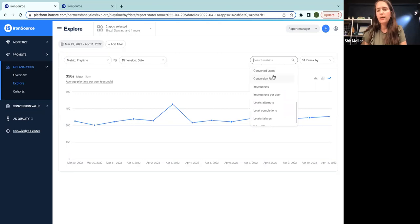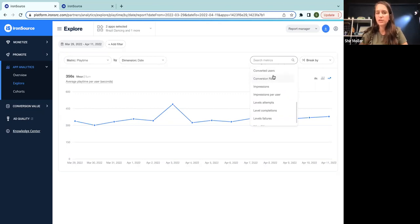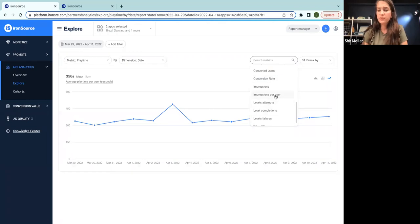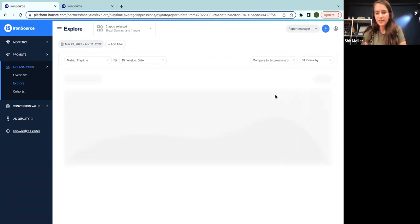I'm trying to answer here one of the most fundamental questions that we have in our industry. How does the number of impressions per user affect my playtime? Does it harm my user experience? So let's go ahead and select it.